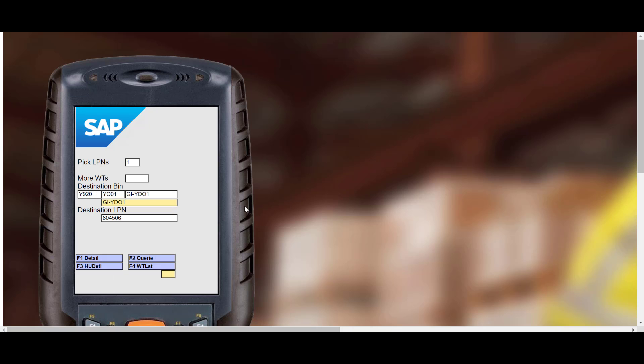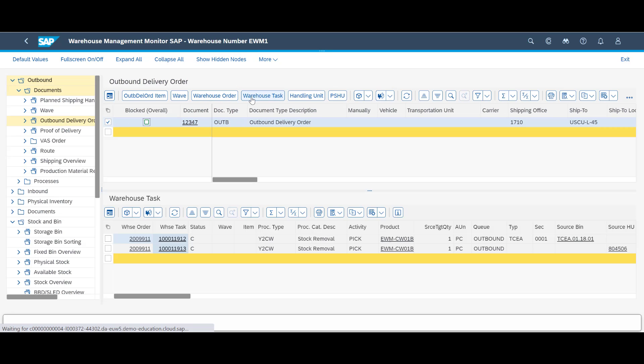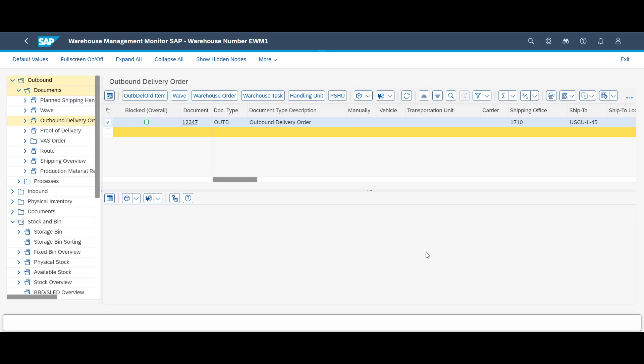We move the pick HU to the goods issue zone and are done. It's time to take a look in the warehouse monitor. A closer look at the confirmed pick tasks confirms what we already know — a recorded weight of 1.1 kg.